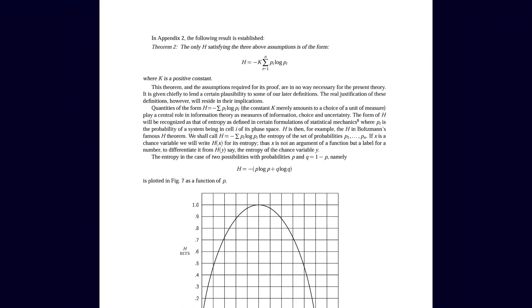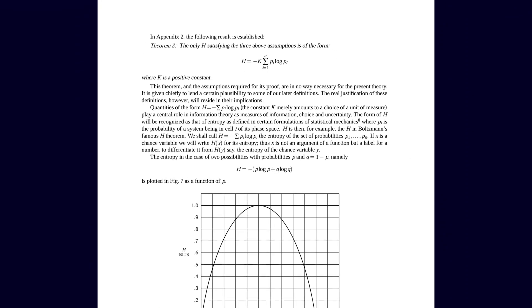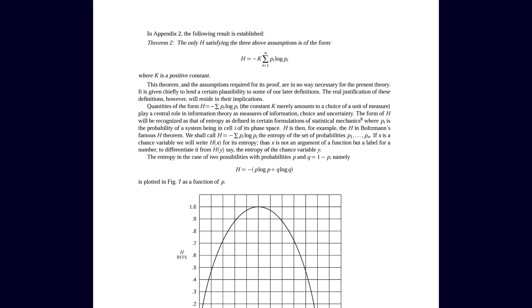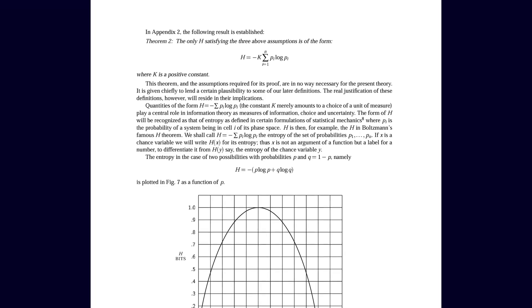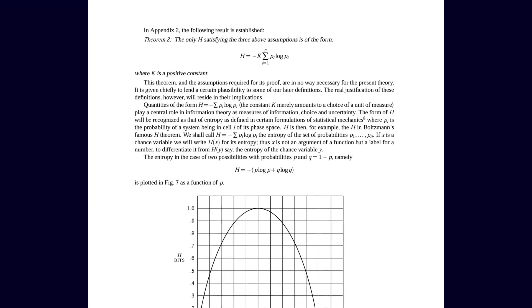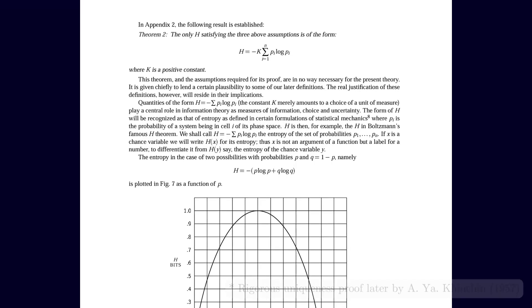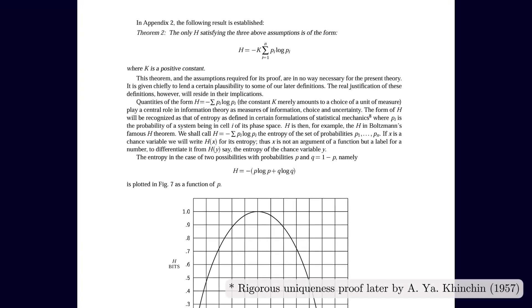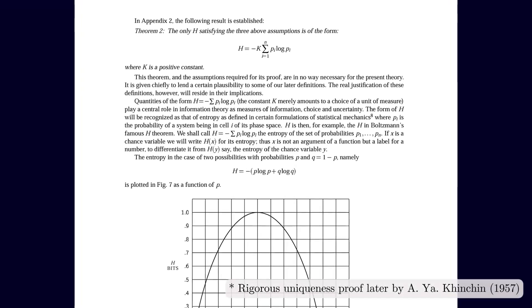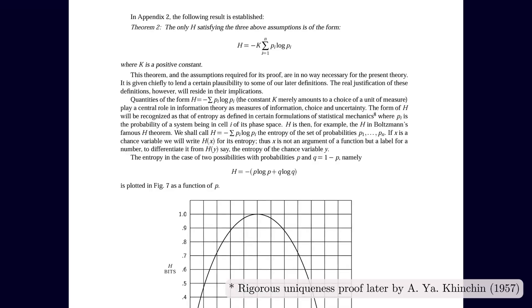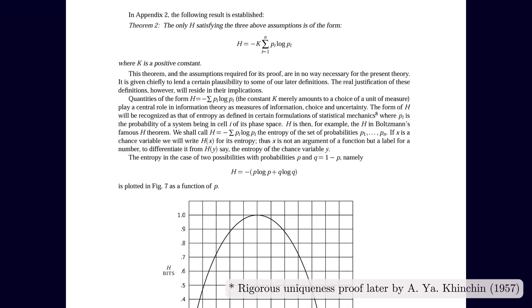It has to be this entropy formula, apart from a constant factor that depends on the choice of the logarithm base. And once you choose base 2, the natural unit becomes the bit.